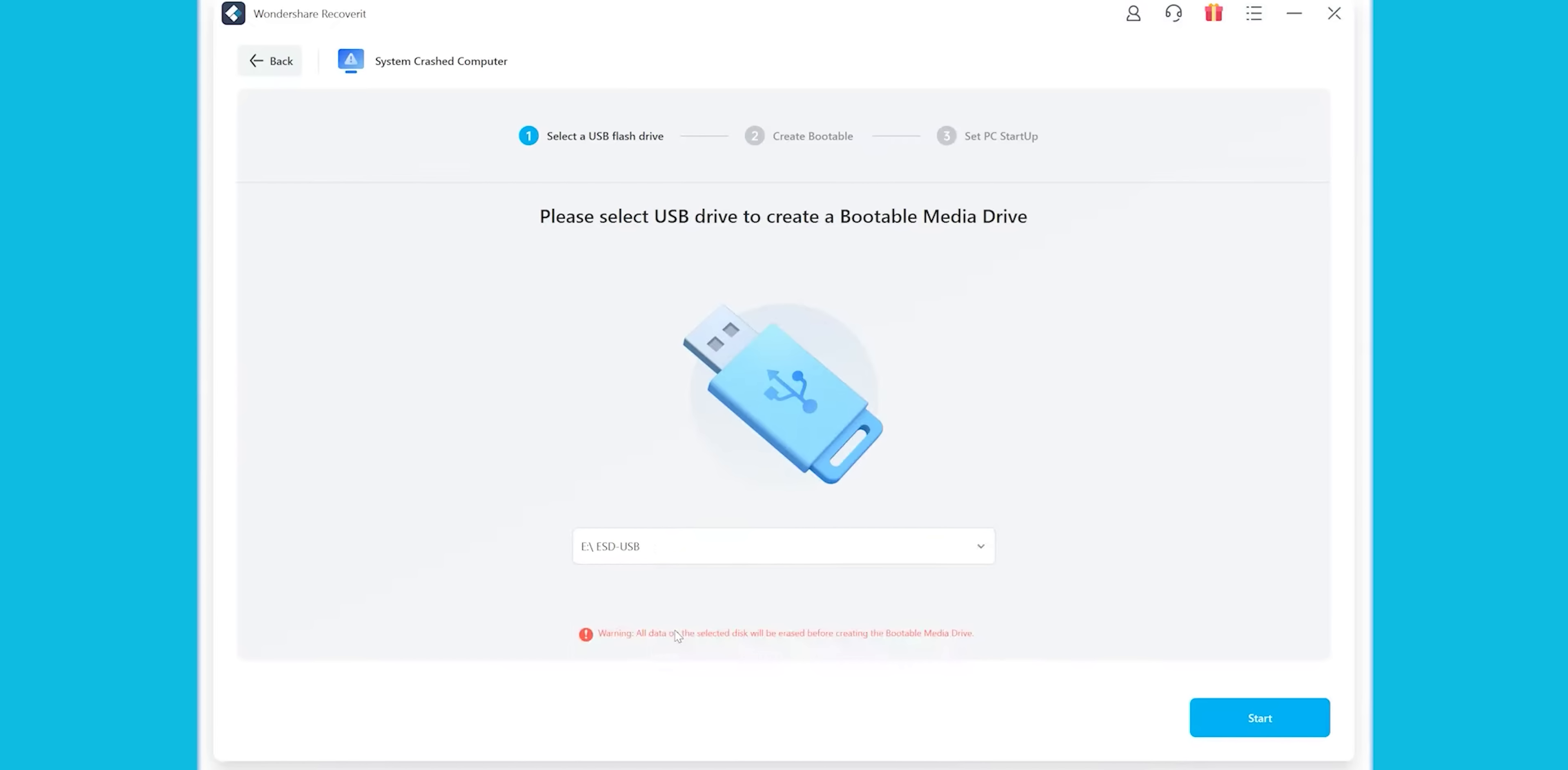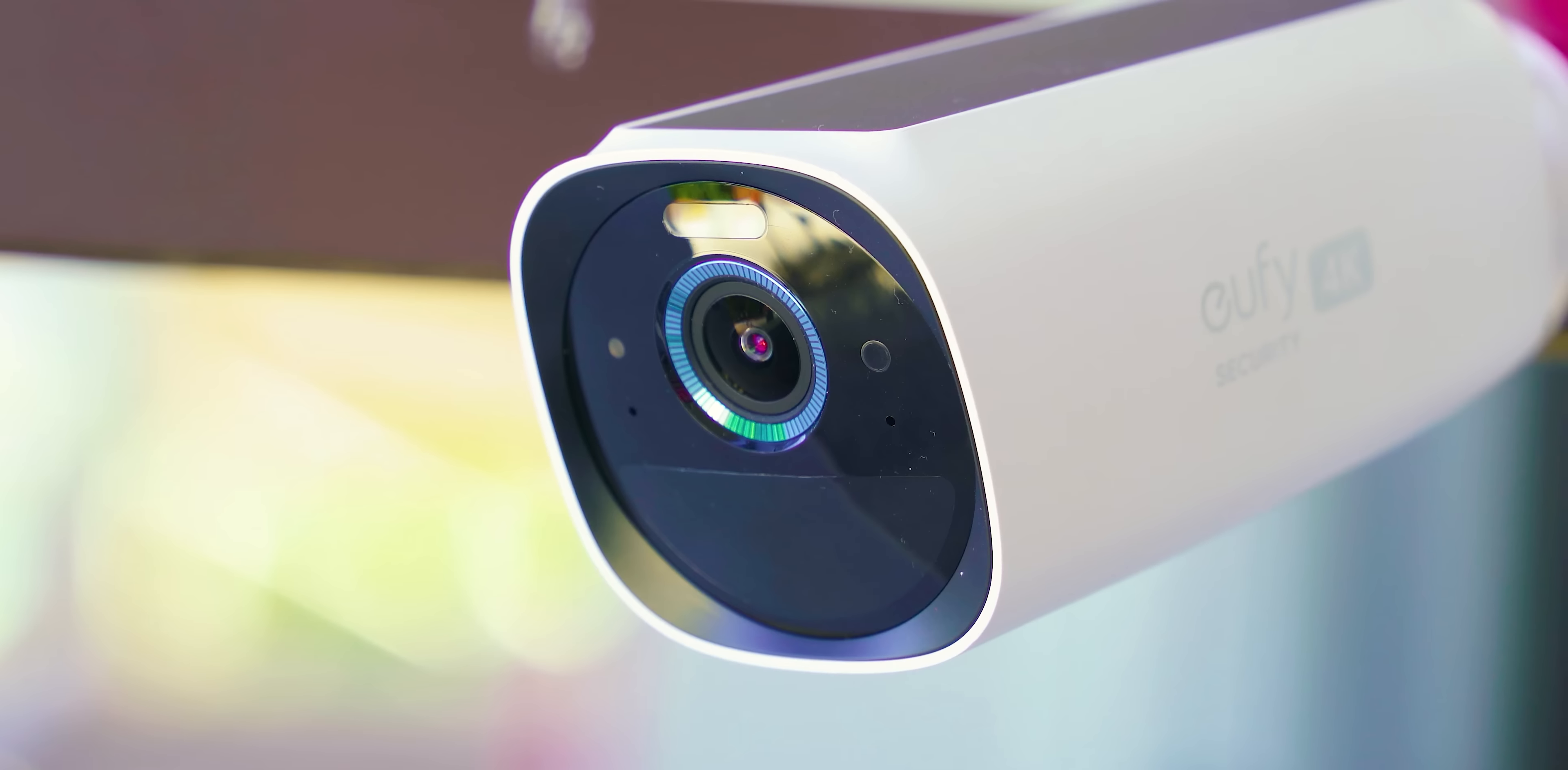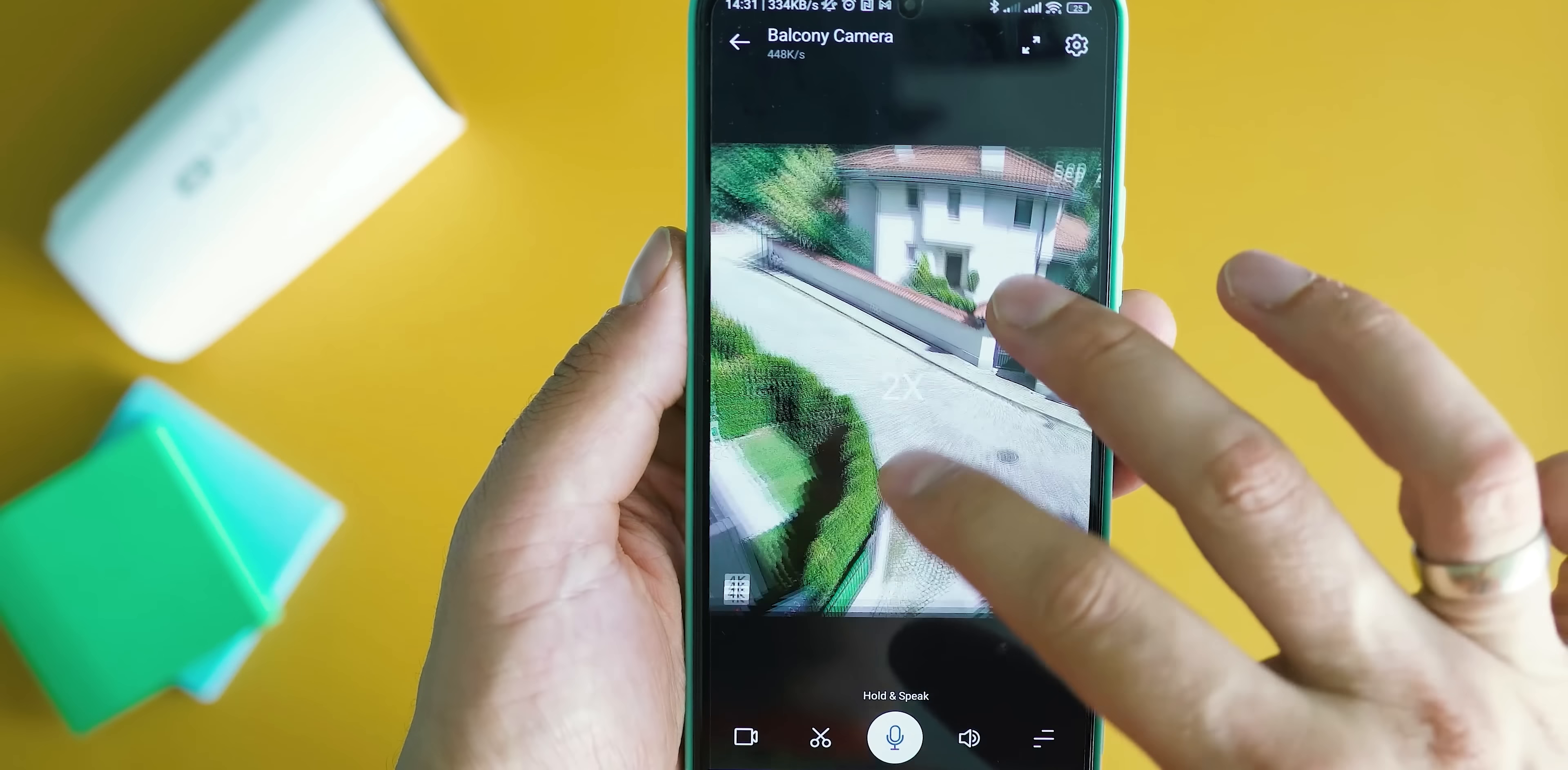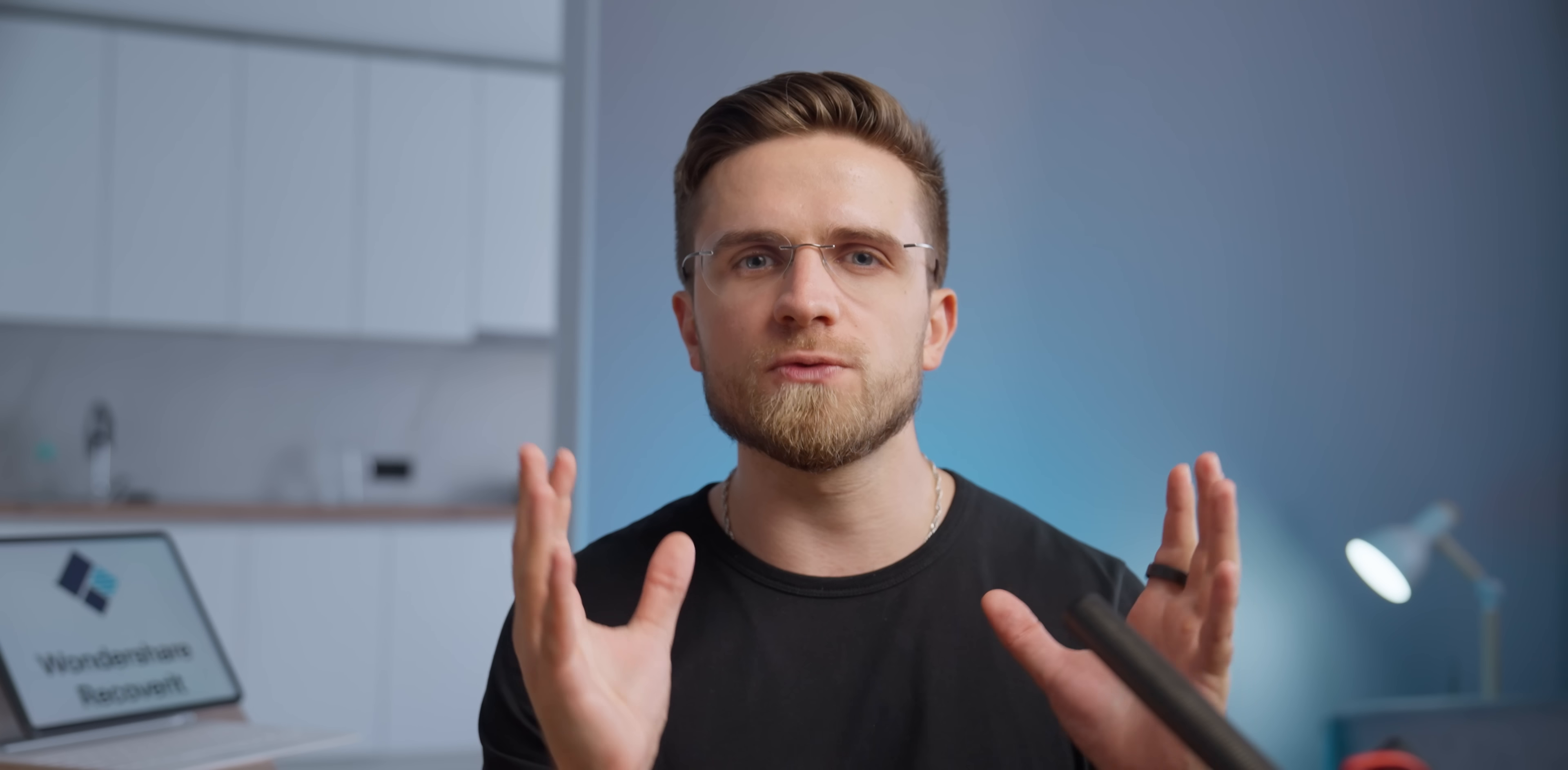In the event of system crashes, Recoverit helps rescue data by creating a bootable USB drive or copying and restoring deleted data from crashed PCs. And the latest update has brought a few more cool features such as time machine data scan, recovering deleted videos from dashcams and surveillance systems,